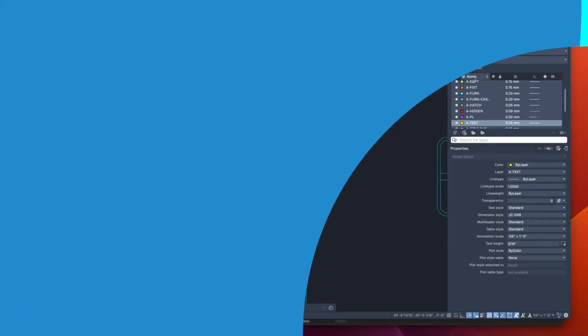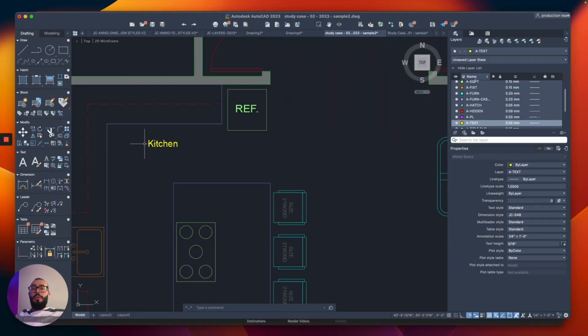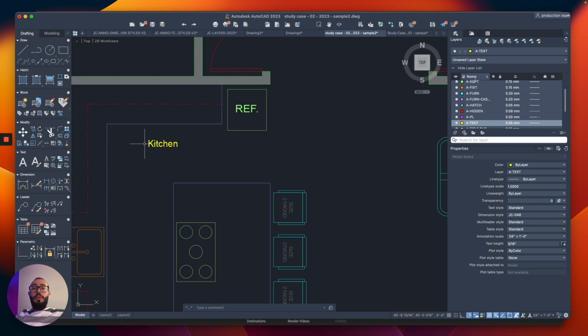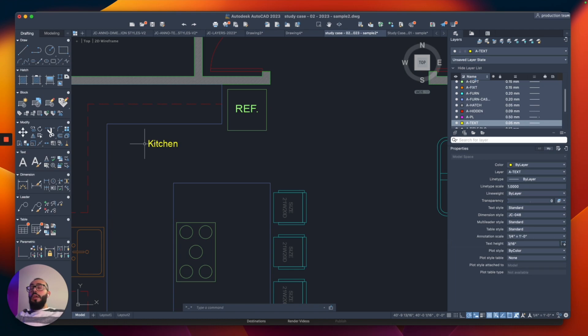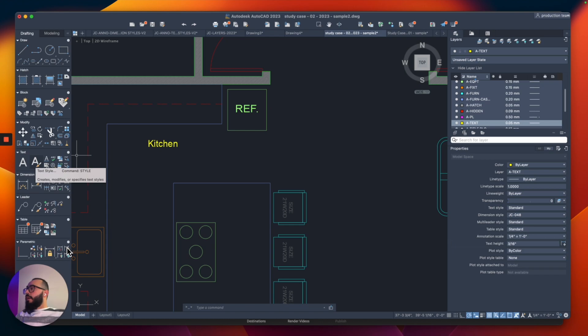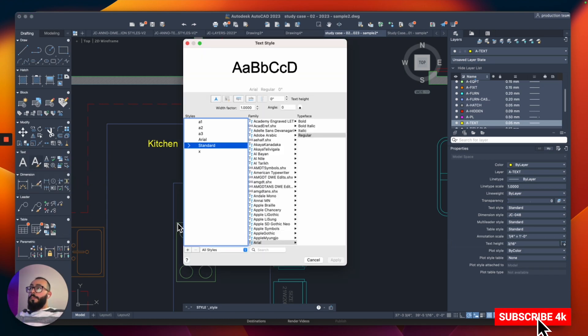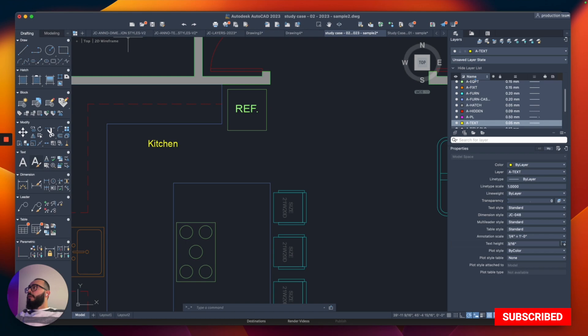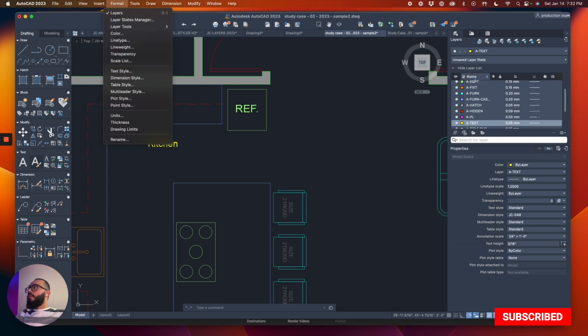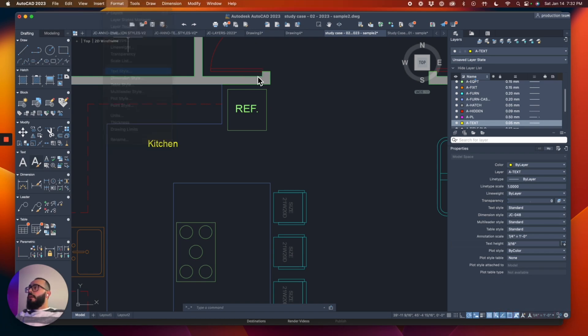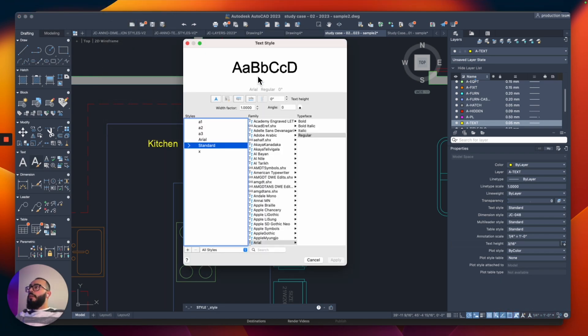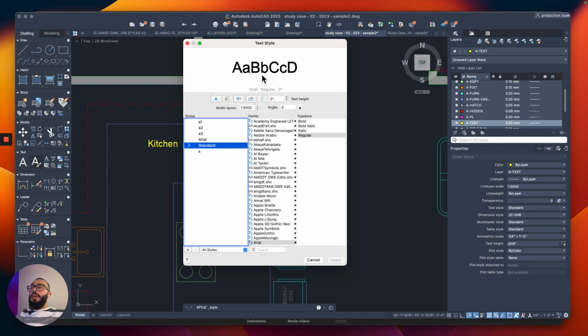Now this partially solved our problem with the text, because we want the text to start from the beginning to be in the proper size. That's why we need to modify something called the text style. And to access the text style, there's multiple locations to do it. There's actually on the left right here in the text section, you can click on text style, and it will open this window. Another location is actually from the top where it says format. And then you can click here on text style. And the last one is if you use shortcut, you can just type text style, and it will open the same window.